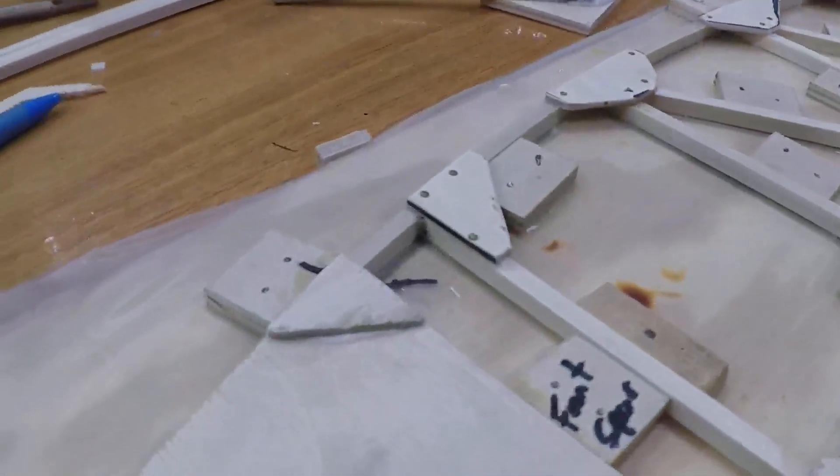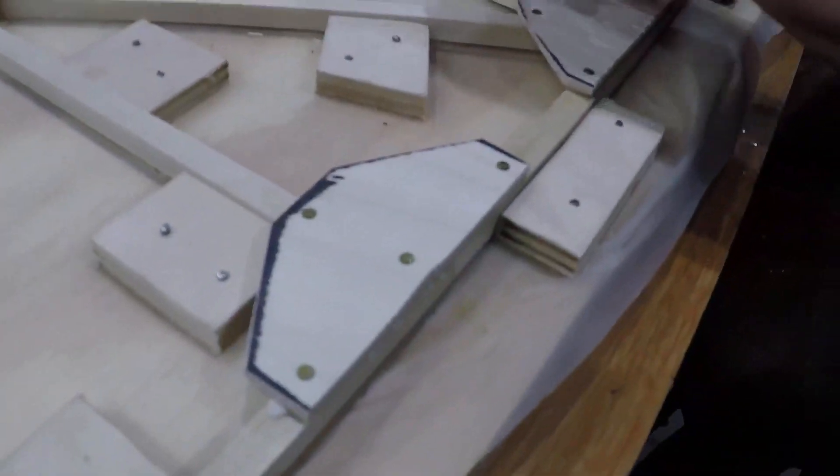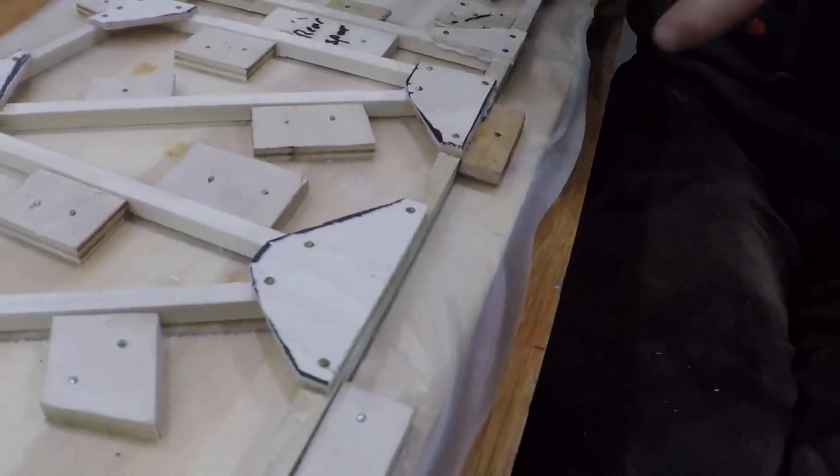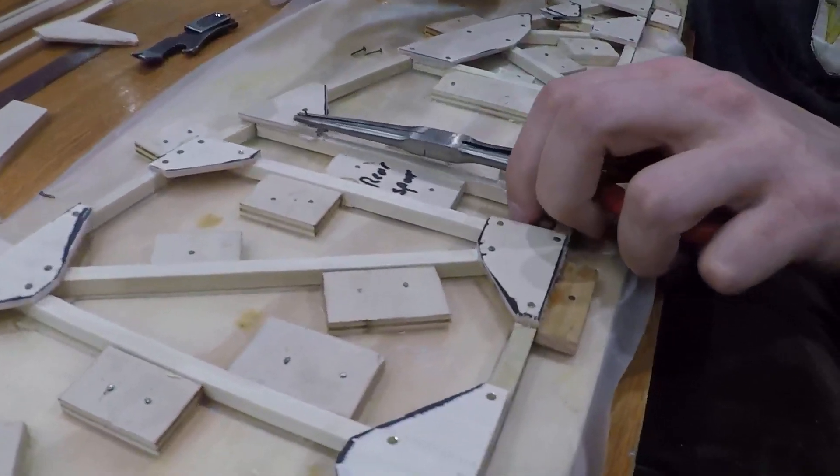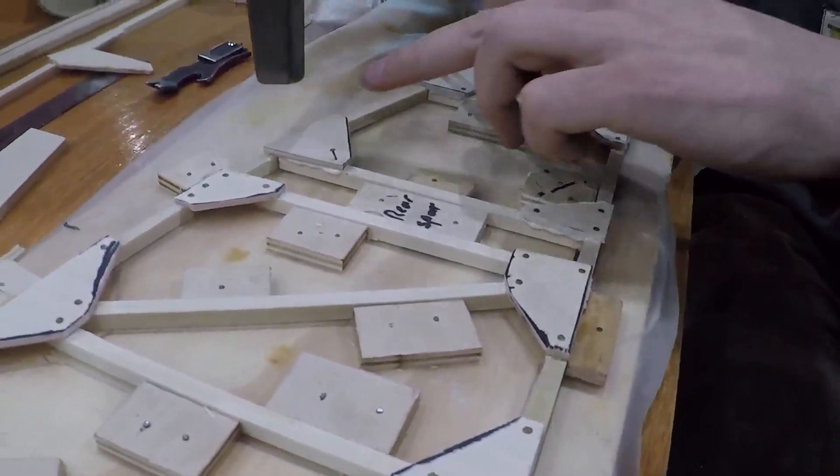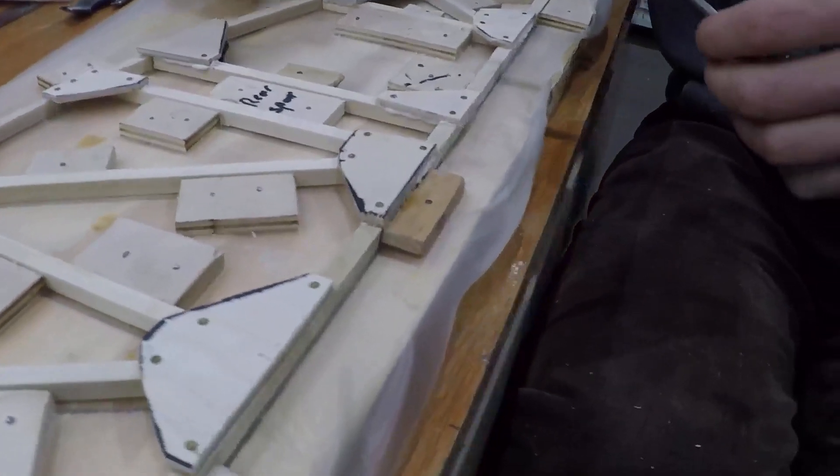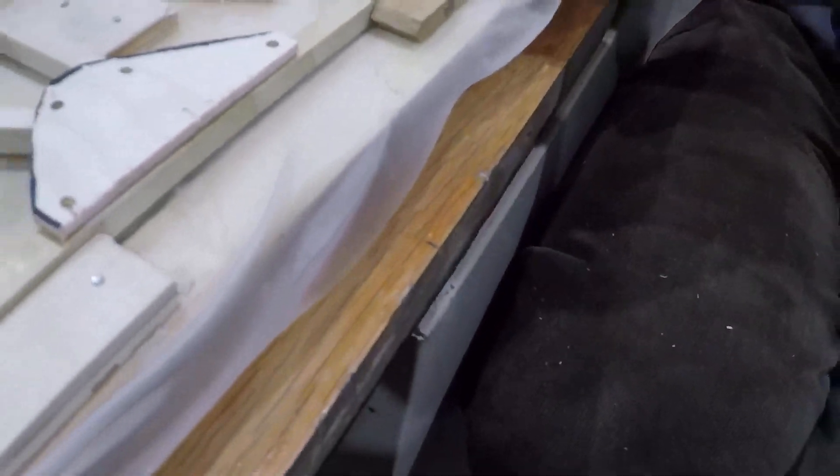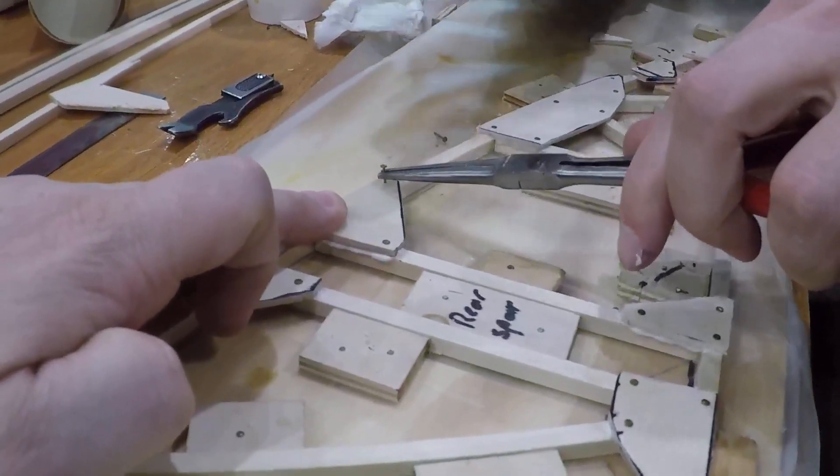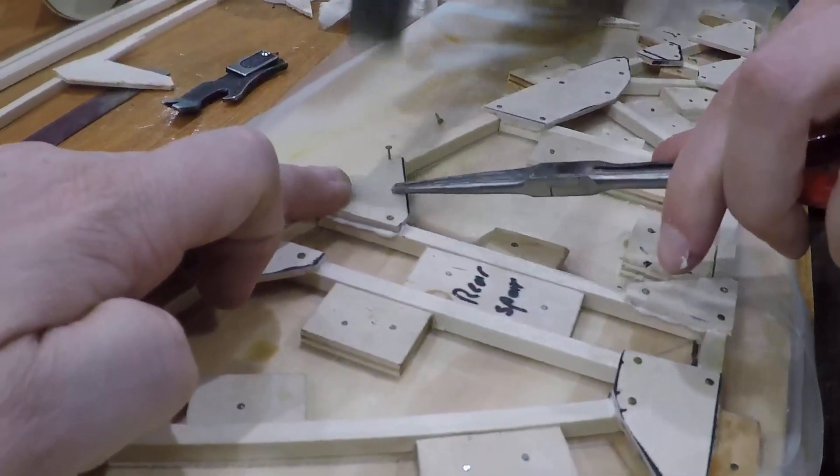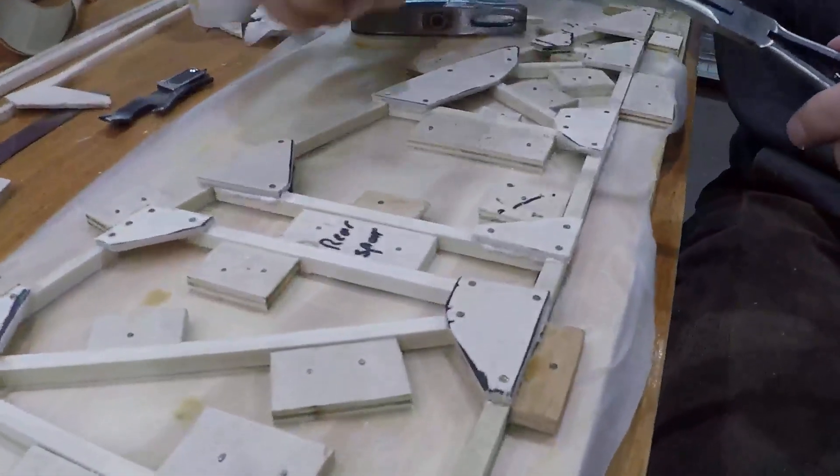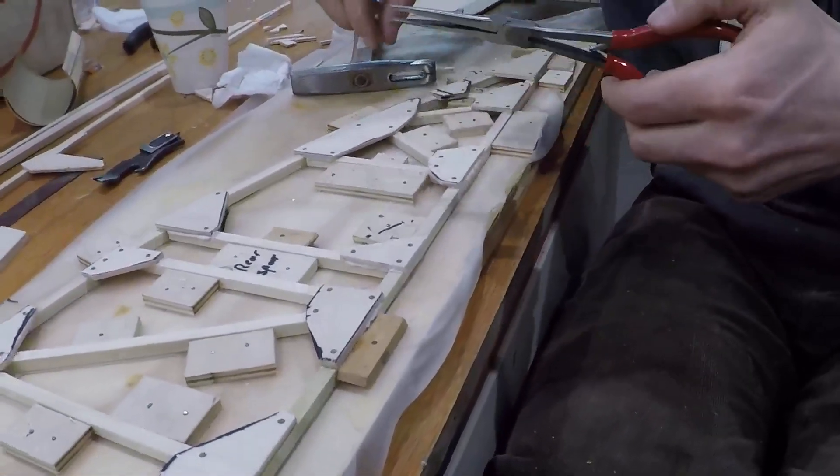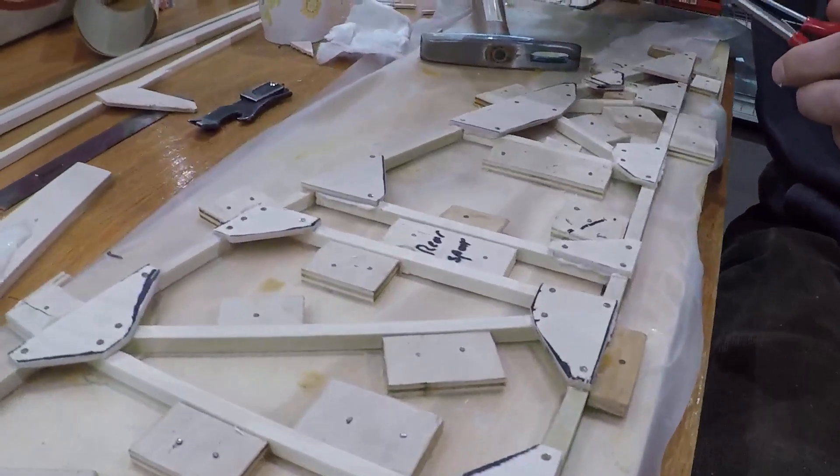So, Josh went through and we glued all these gusset plates in here, put a couple of nails in each one just to hold them. Now Josh is working on the very last one here. Again the nails just kind of help hold the gusset plates, the glue cures and the glue will hold everything together.